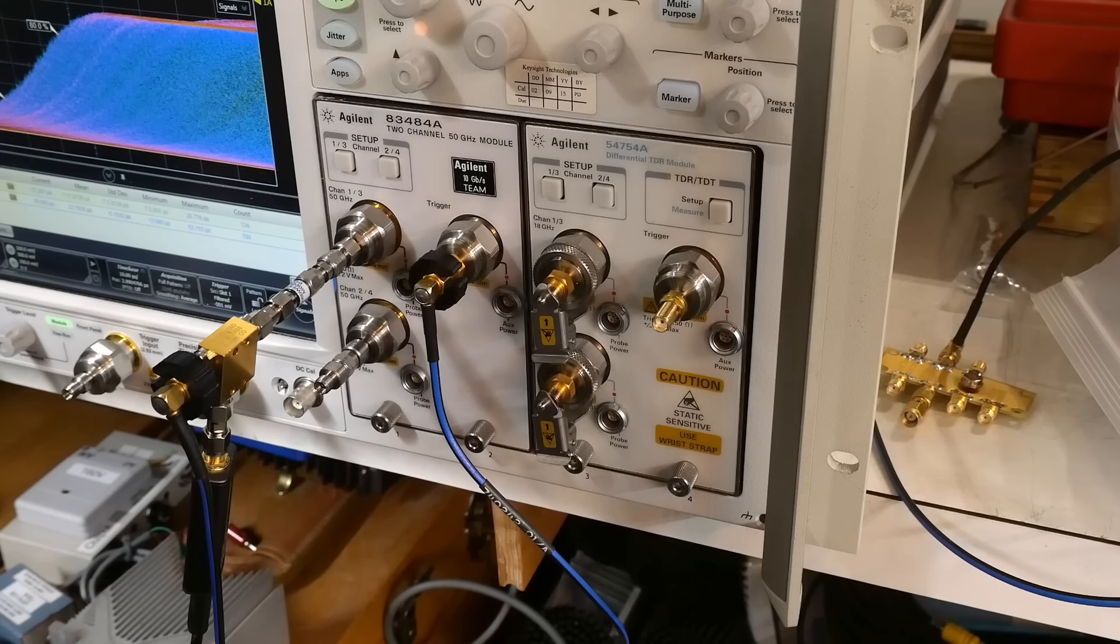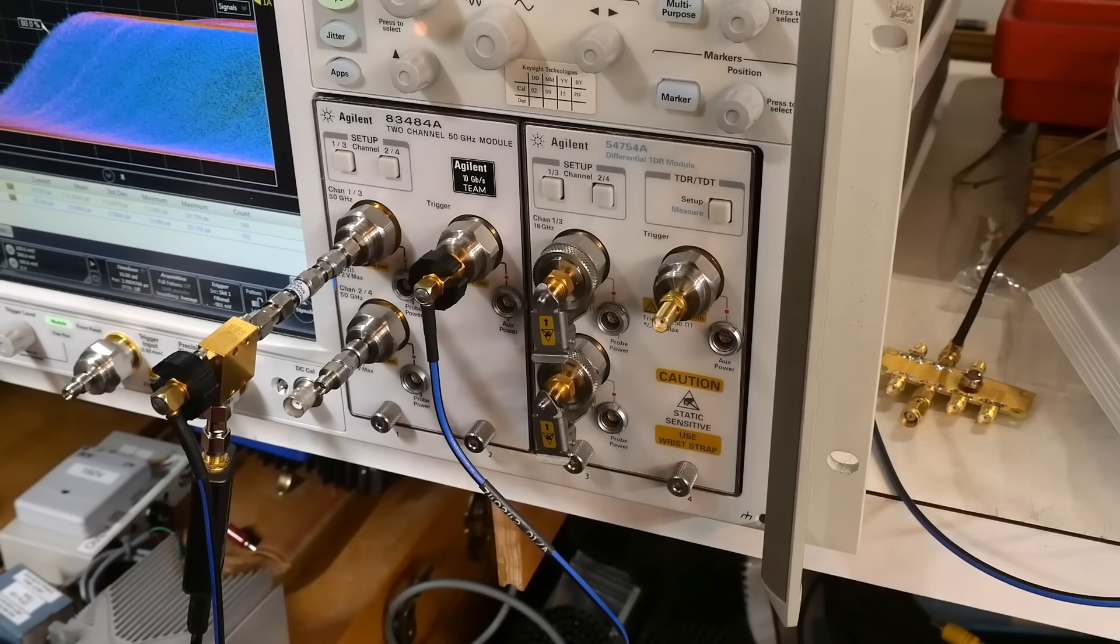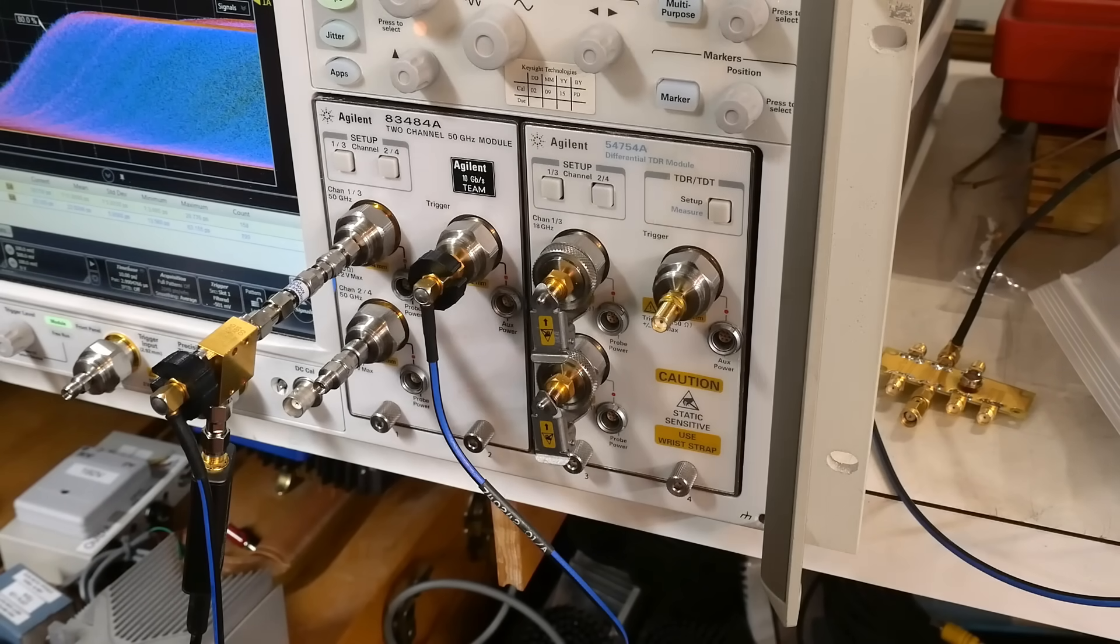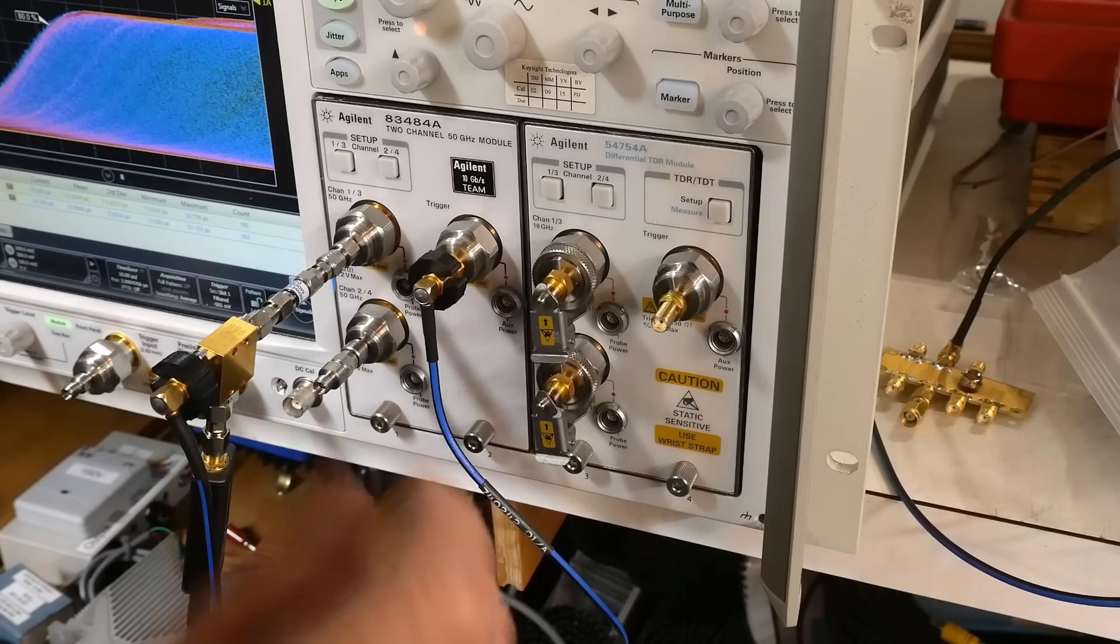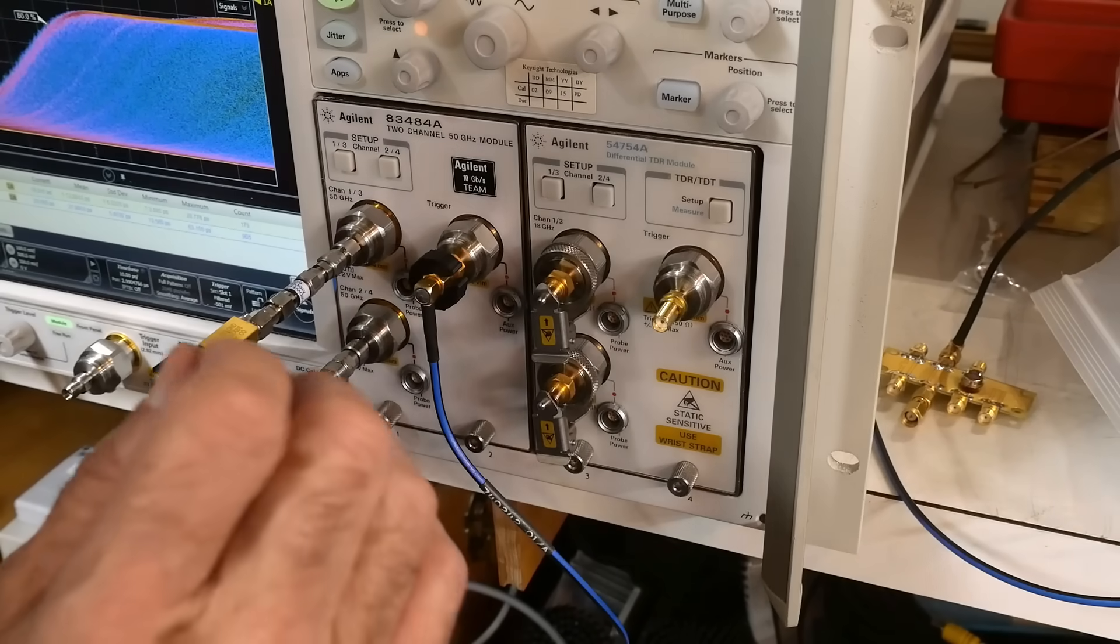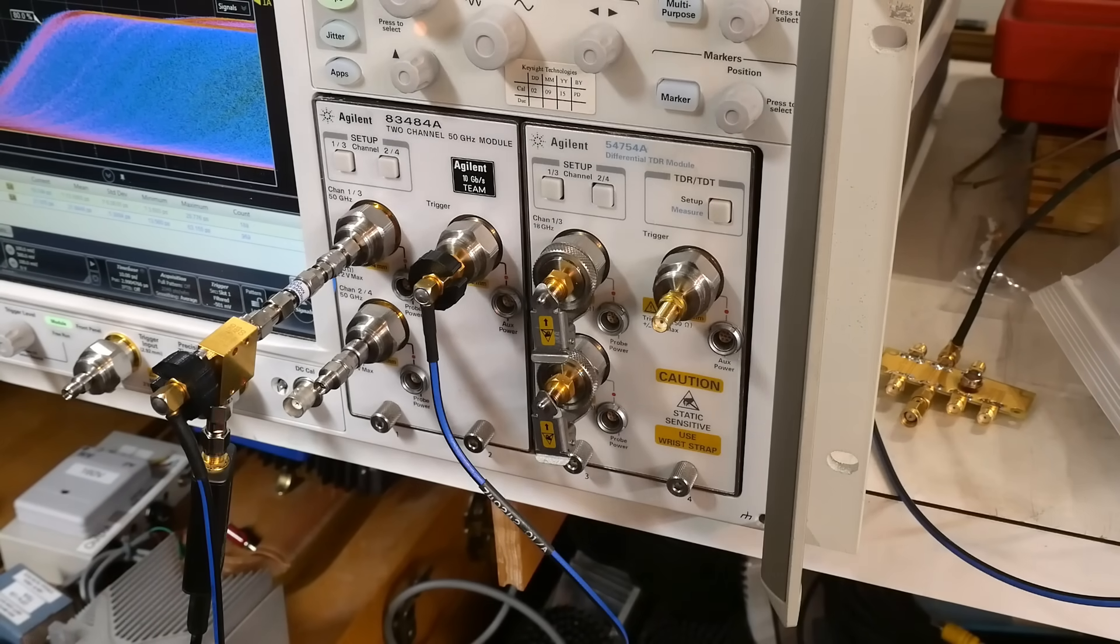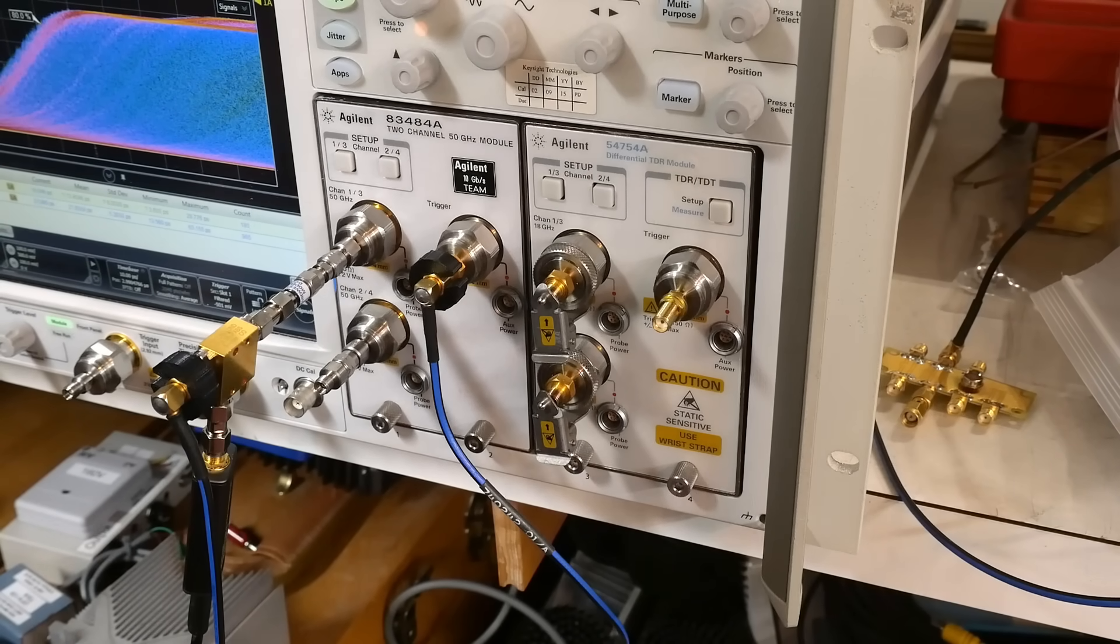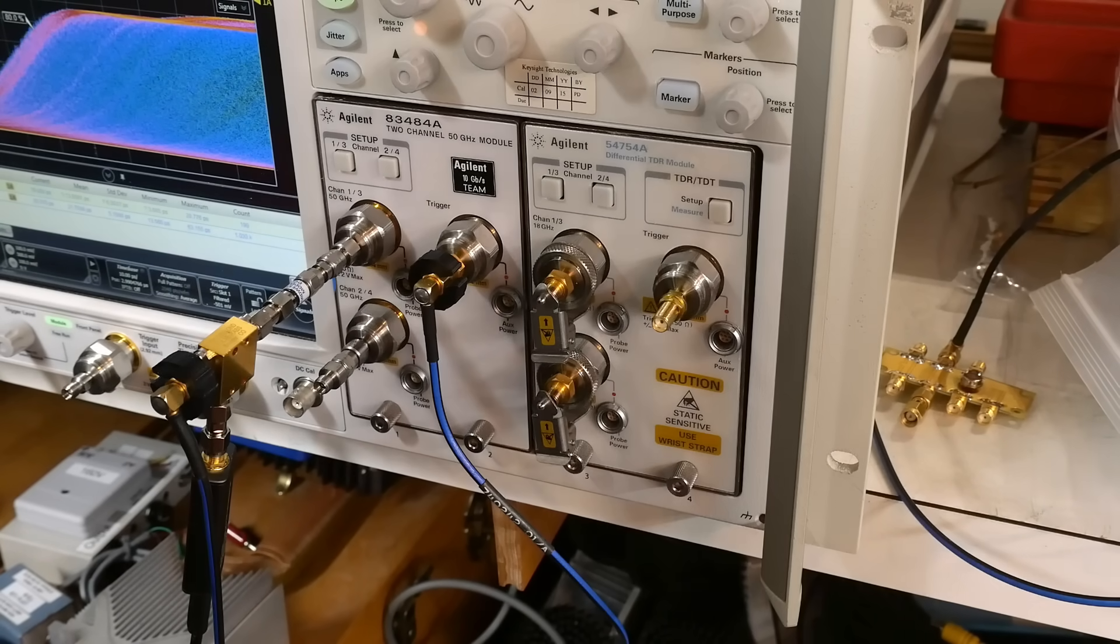That's usually because the measurements you're making are very fast and you need a very stable trigger, very low phase error in your trigger system. So generally those triggers are developed either on the circuit or in a clock recovery box or something like that.